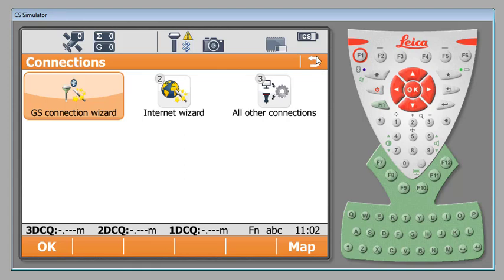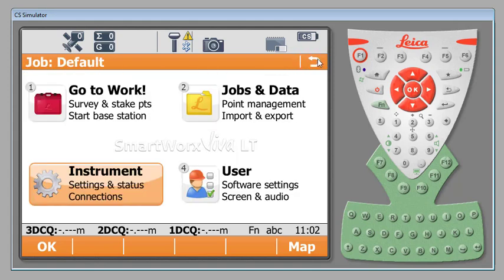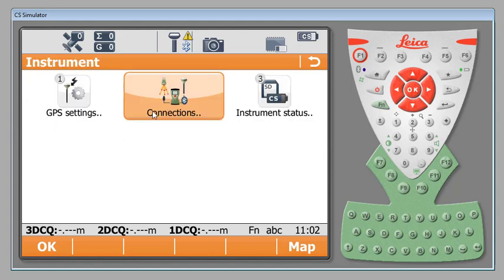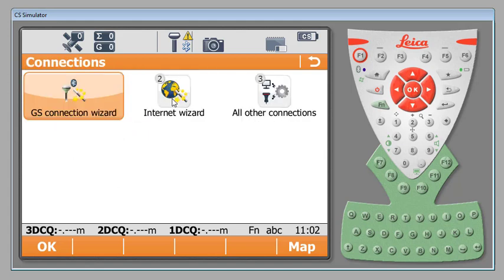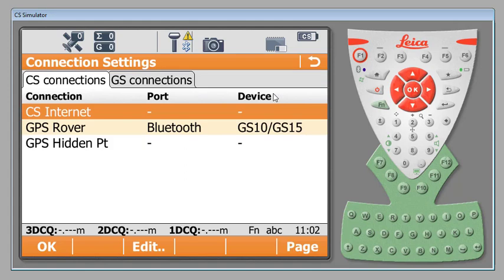Whenever you need to enter state specific or VRS system specific information you will do that by going into your Instrument tab or Instrument menu, Connections and then All Other Connections. At the top you'll see that you have two different tabs. This is the part that most people miss. You have a CS Connections tab and you have a GS Connections tab.